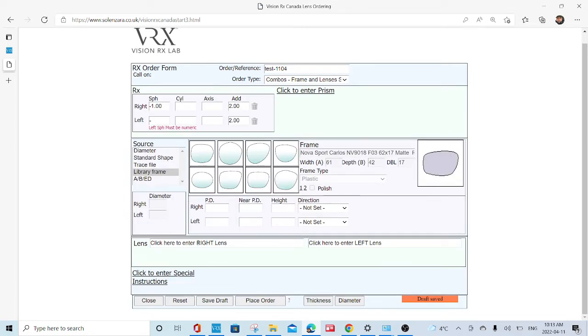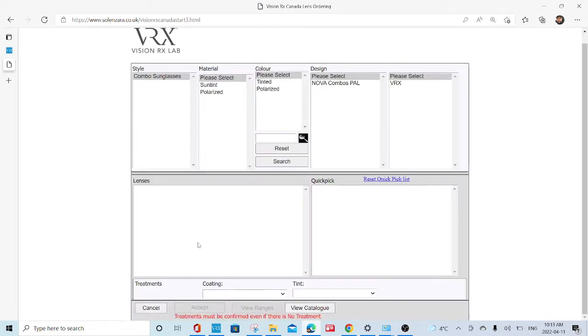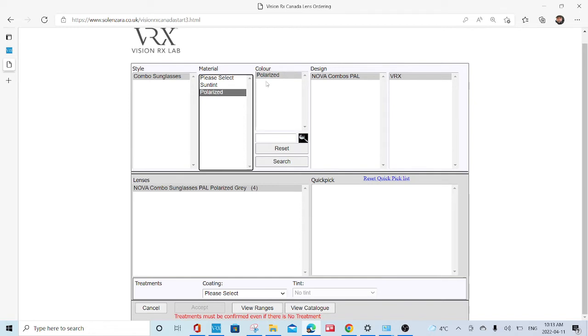And then you click here. The lens options will come up. This is going to be a polarized Nova Pal. You click view ranges at the bottom.